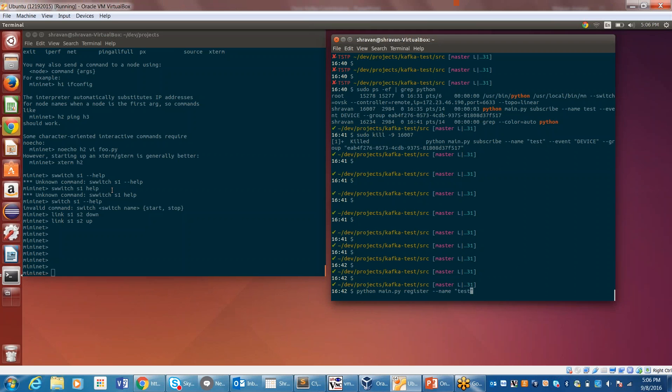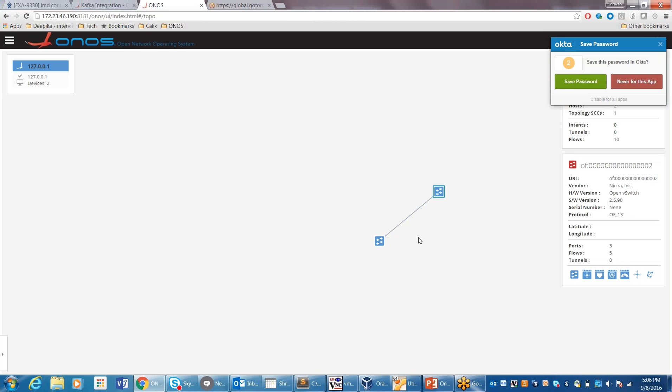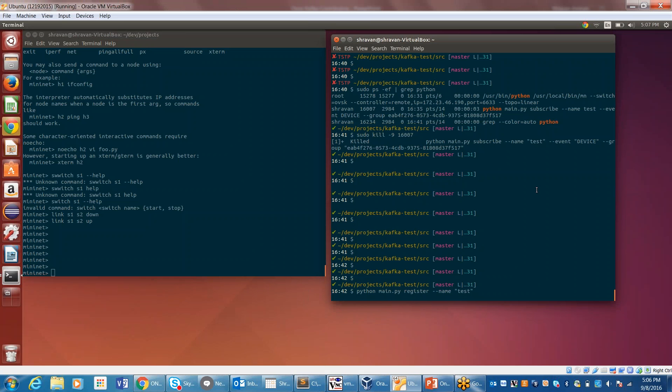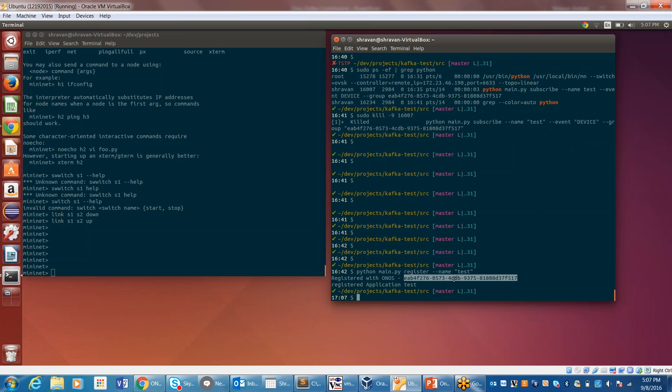He shows two windows - Mininet with a couple of switches and a single link, and a sample external Python application. The Python app registers with the Kafka integration application and receives a UUID which serves as the group ID when registering with the Kafka server.